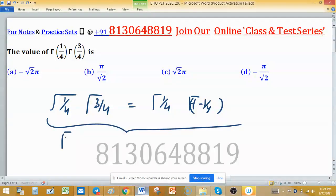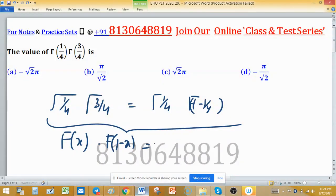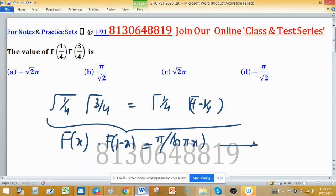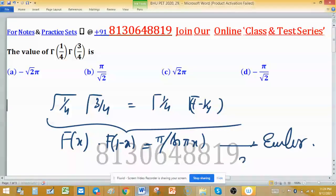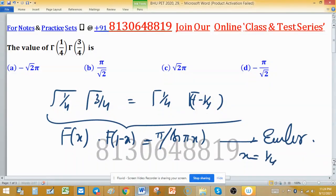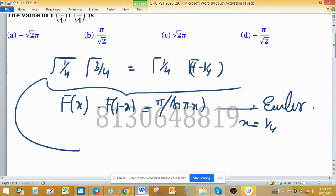The product γ(x) · γ(1 − x) can be evaluated using the Euler reflection formula: π divided by sin(πx). Using this formula with x = 1/4, the product of these two gamma functions becomes π divided by sin(π/4).